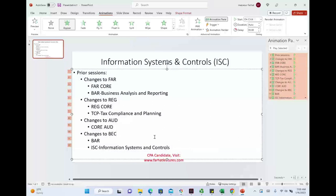If you're not yet a CPA candidate, take a look at my website farhatlectures.com and see the prior session for a good idea of what changes are undergoing in the CPA exam evolution 2024. I'm giving you this recording in January 2023, so you have almost a full year — about 11 and a half months — to decide your strategy. I'll have a separate recording advising you on what to do. Good luck everyone, don't be afraid of the CPA exam evolution 2024 — stay prepared, and stay safe.